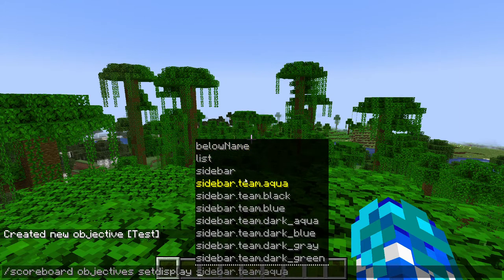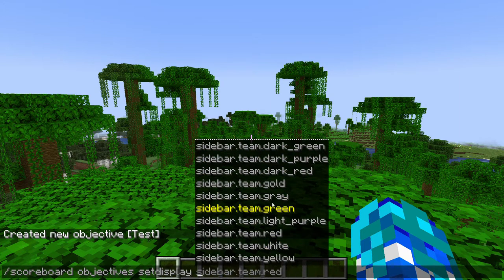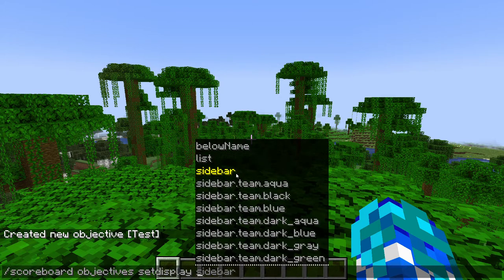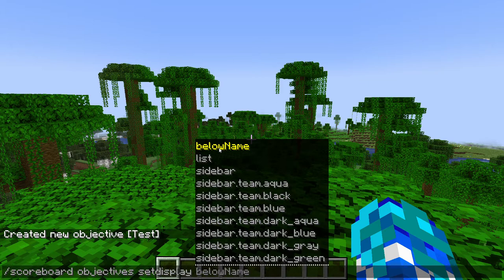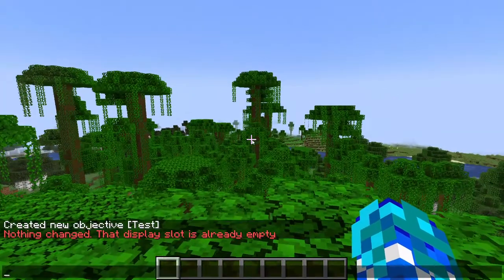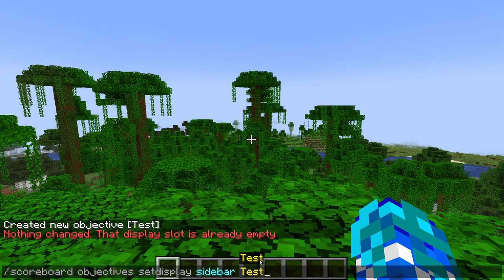Then you can pick the target of who's seeing it. You can put it 'below name', which is basically when it appears right below a player's name tag, and 'sidebar' is off to the right side of the screen. So if I do sidebar and then put whatever you named your objective.